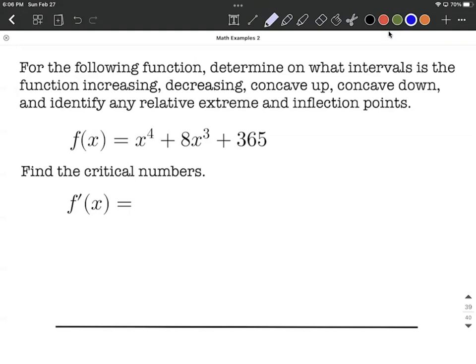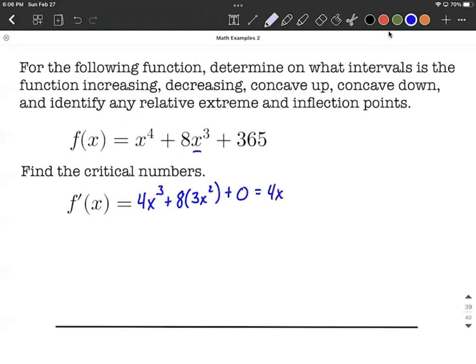The first thing we want to do is find any critical numbers. These are going to occur after we take the derivative and set it equal to zero. Using the power rule one term at a time, four comes down in front and we reduce the exponent by one. On the next term, we bring the eight along and apply the power rule again — exponent comes down, reduce the exponent by one. Finally, that constant is going to have a derivative of zero. We can clean this up to get 4x cubed plus 24x squared.